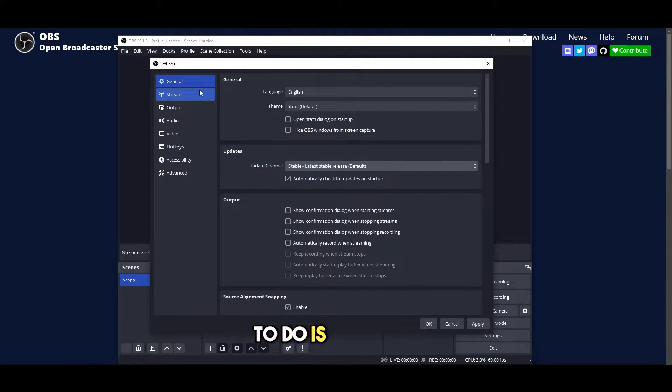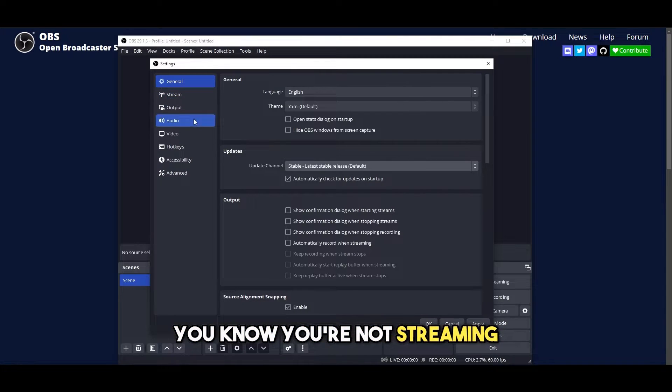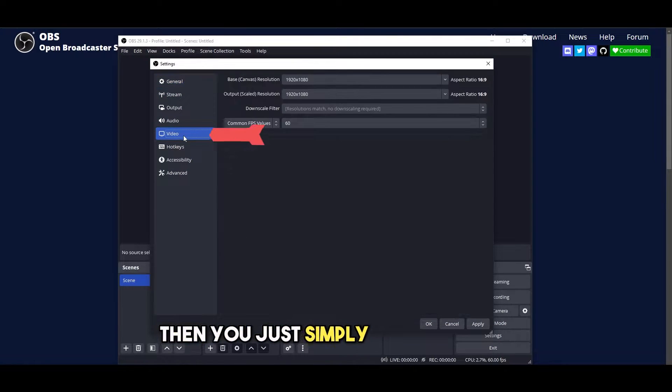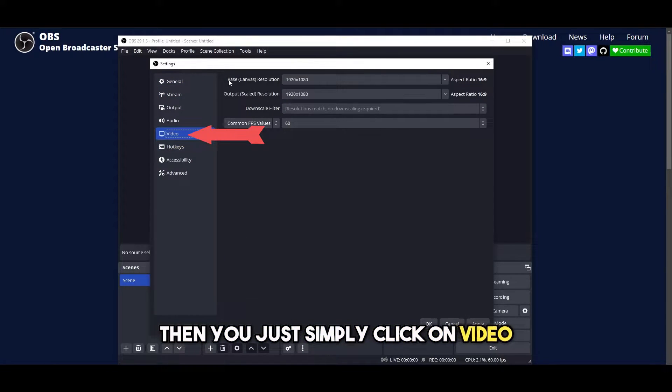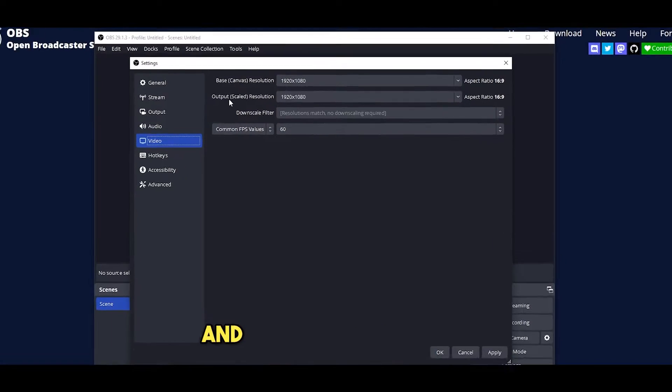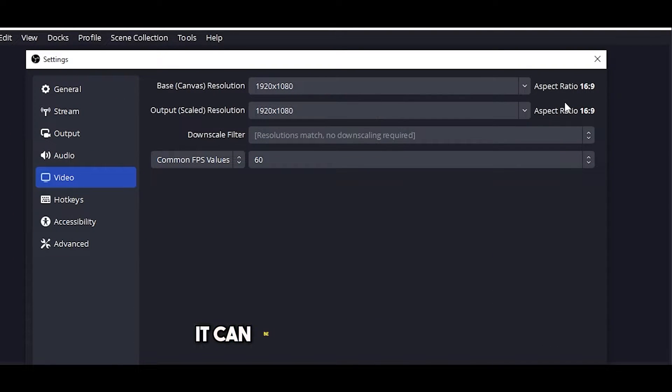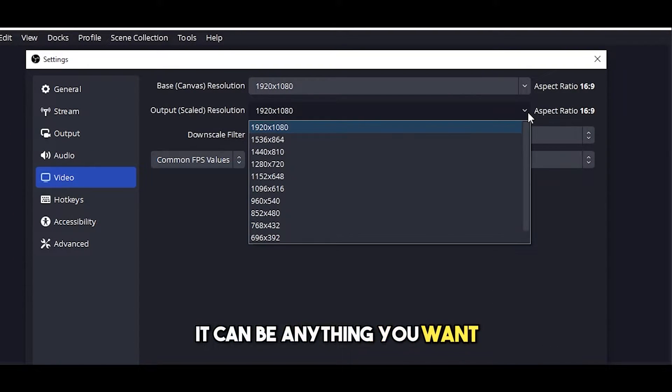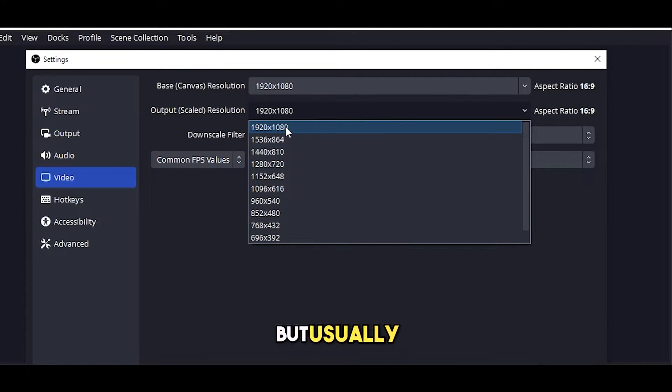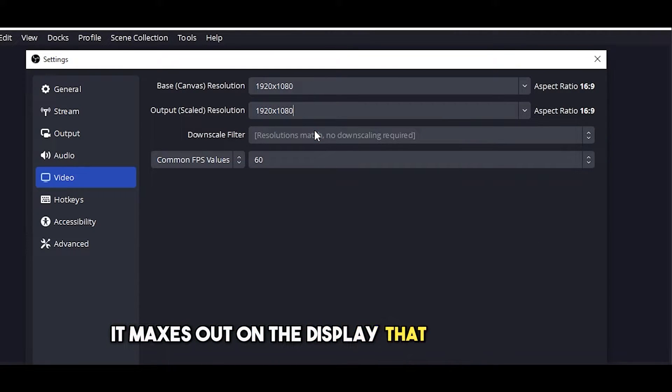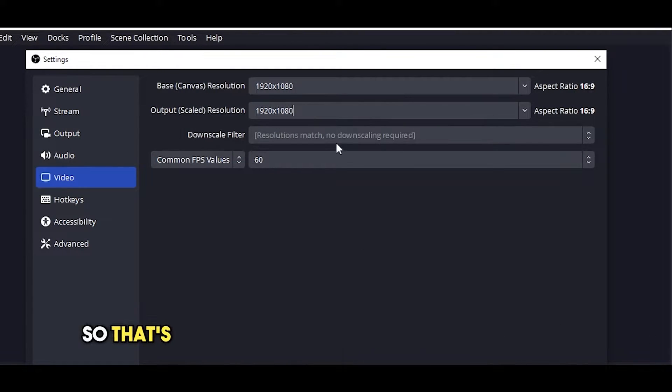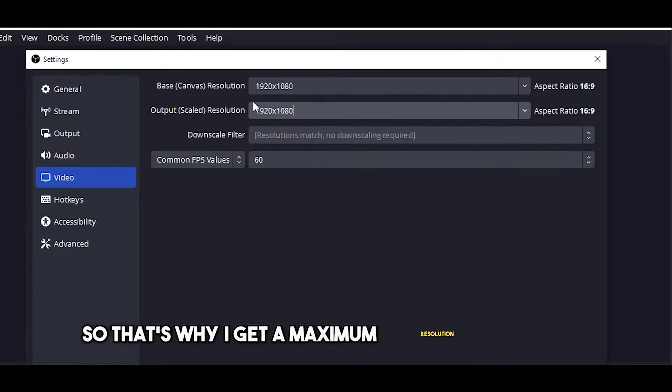The main thing that you need to do is if you're recording and you're not streaming, then you simply click on video. You select the base resolution and the output resolution. It can be anything you want but usually it maxes out on the display that you're using. My display supports 1080p, so that's why I get a maximum resolution of 1080p.